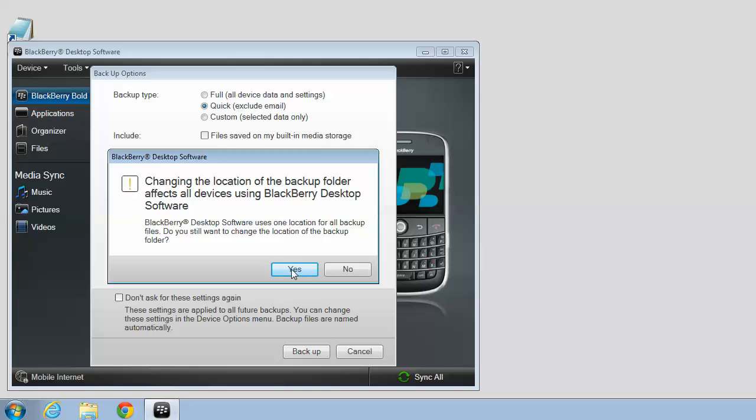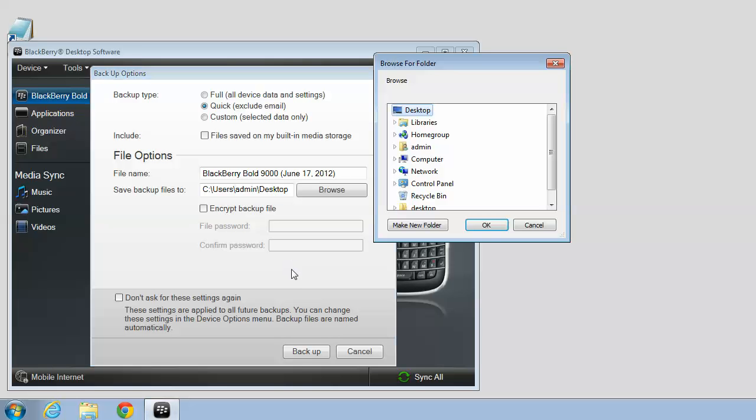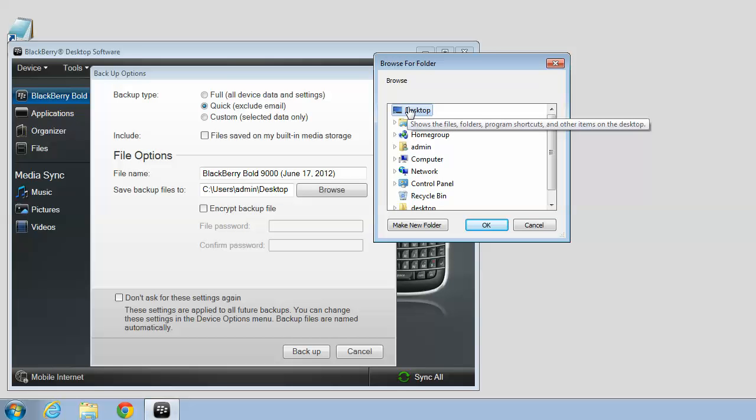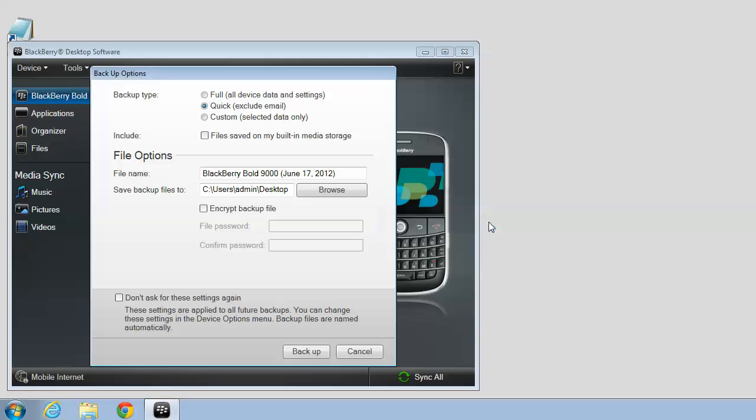Click Yes. Select your Desktop as the Destination folder. Click OK.